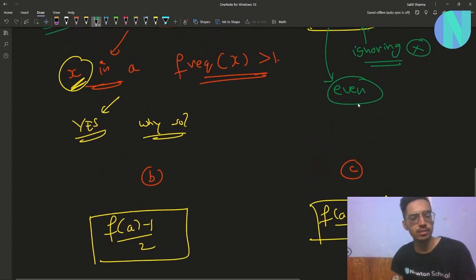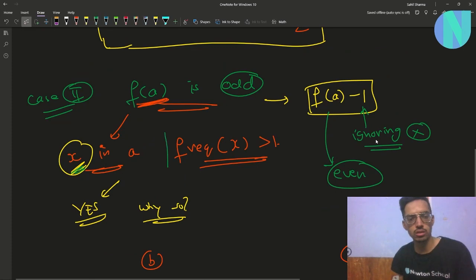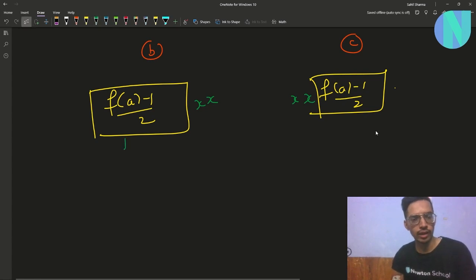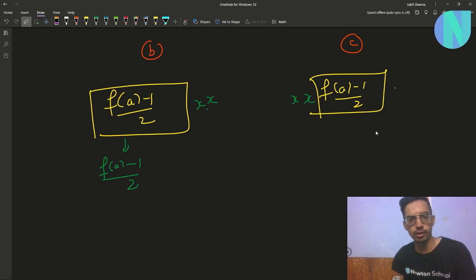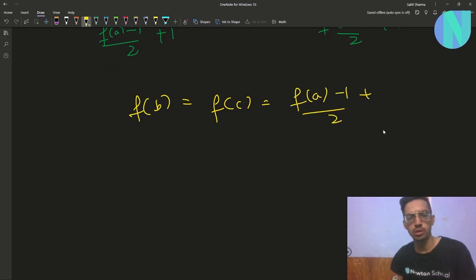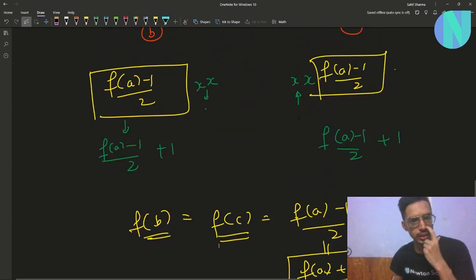Now you're left with x. Since frequency of x is more than 1, you can assign one copy of x to b and one to c. So f(b) = f(a)-1 by 2 plus 1, and f(c) = f(a)-1 by 2 plus 1, which simplifies to f(a)+1 by 2. So f(b) equals f(c), and the condition is satisfied.